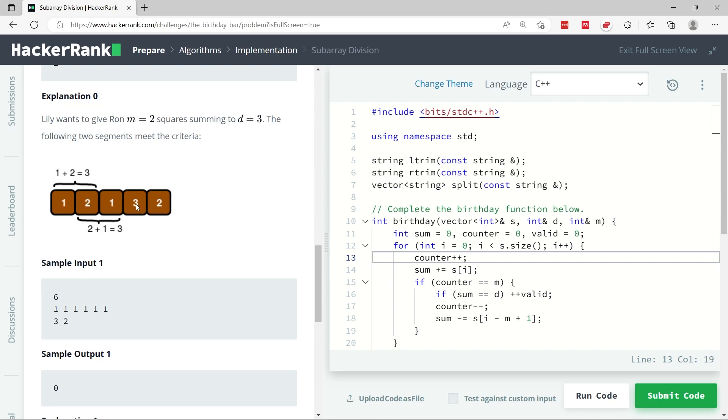The sum is also 3 which is for d. So now we need to deduct the value from index 1 which is 2 here, so we can do 1 plus 3. Now we have m squares again because we need to consider only two squares. Do we have d? No, because 1 plus 3 is 4. So we deduct 1 here, now we only have 3. We need to do 3 plus 2.